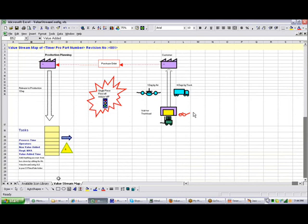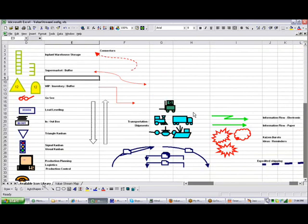Notice also here, this also has a tab for the available icon library. So if you want to add your own icons, be sure and add them into the value stream config.xls file, and then you'll be able to use it in all your future value stream maps.